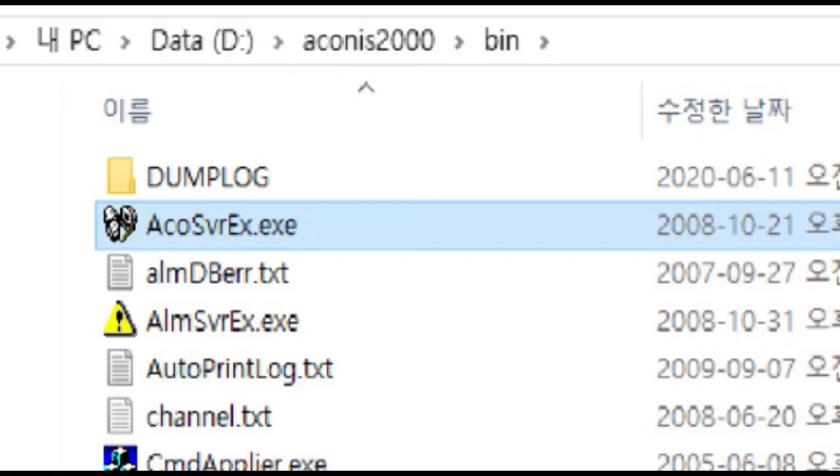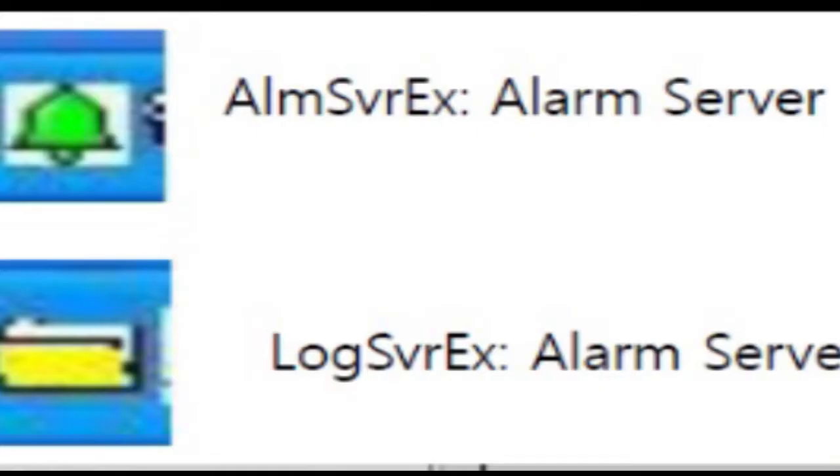Start with number one workstation and conduct steps in order. Run ACOSVRX.exe on d backslash akinas2000 backslash bin folder in number one workstation and then alarm server and logging server programs will be executed automatically in one minute. In case of alive each server program,